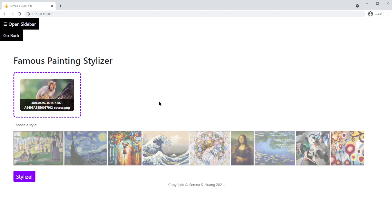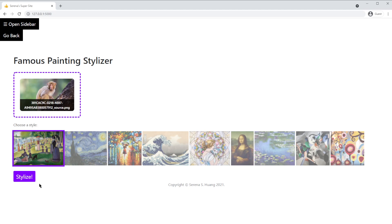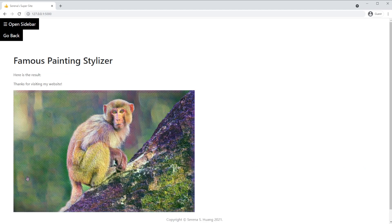We have an image of a monkey downloaded from Google. Next, choose any one of the filters. For this example, I am going to apply a Sunday Afternoon filter. Now, click this purple button at the bottom to see the final product.